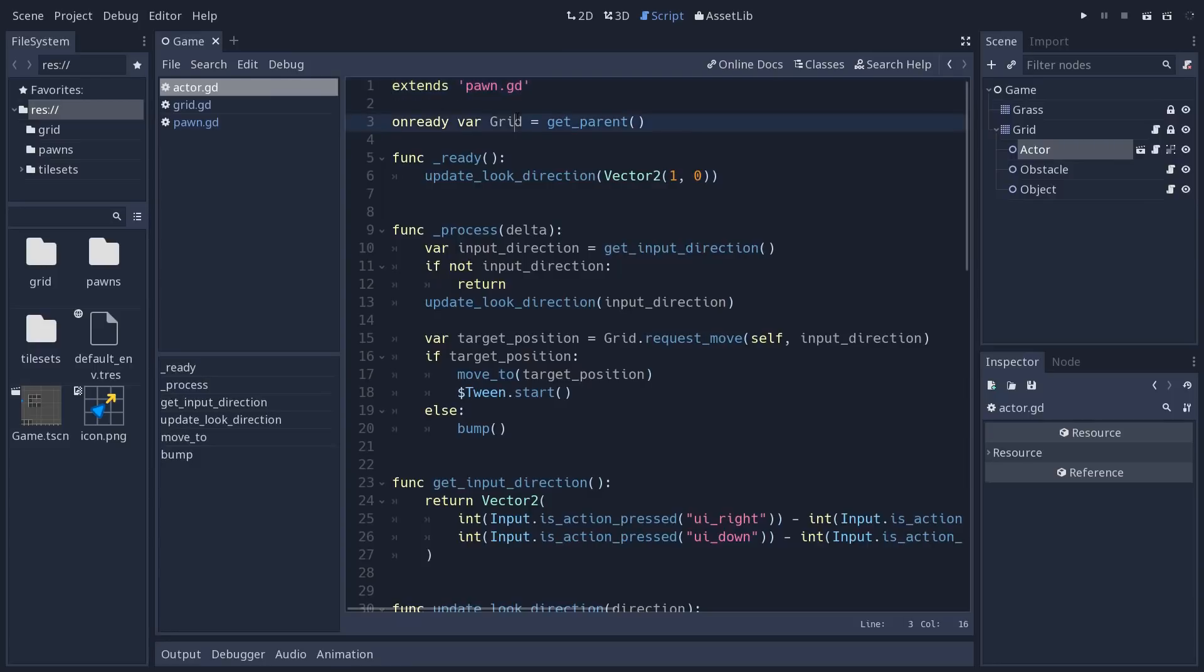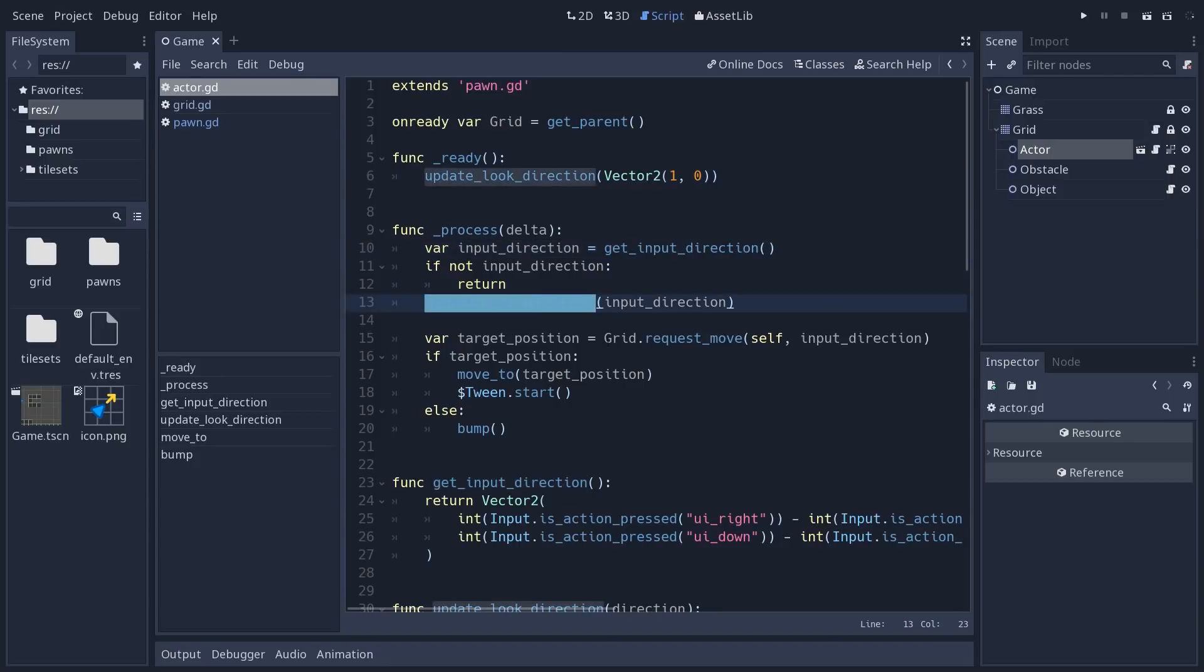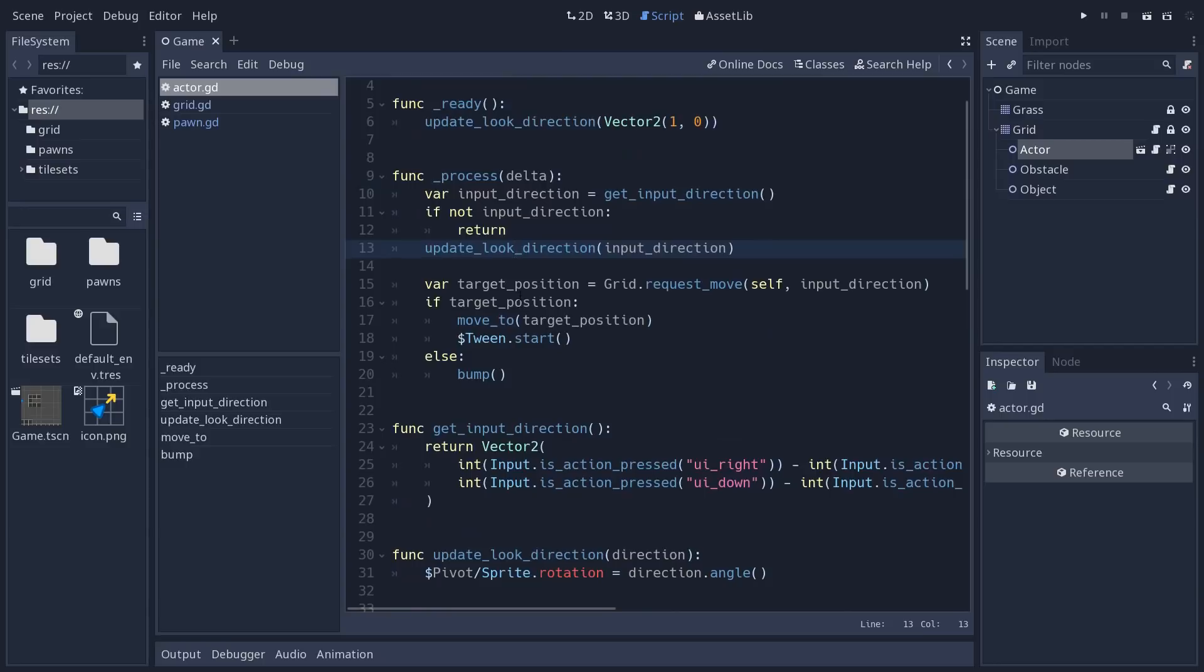it's all about motion, as I explained. At the start, we update the look direction on the character. And in the process function, we listen to the player's input. And if there's some input, we update the look direction again. So you have two functions for that. They are pretty simple. Then it's going to ask the grid,